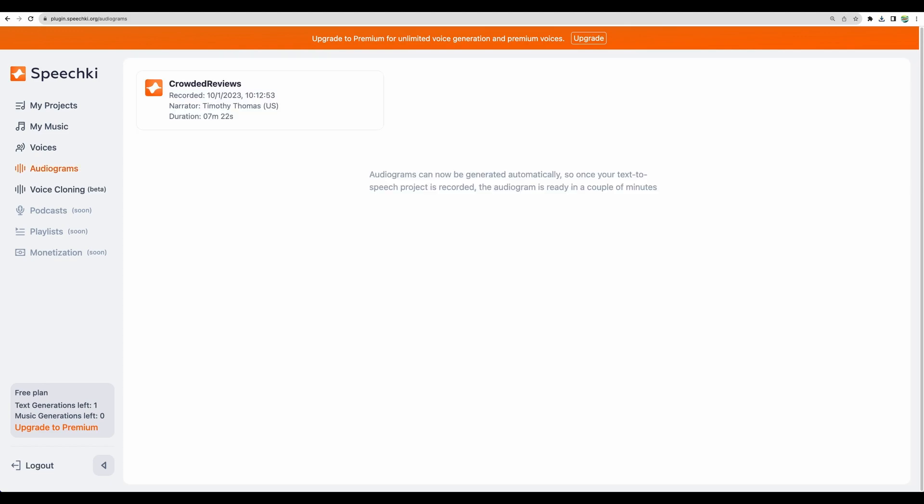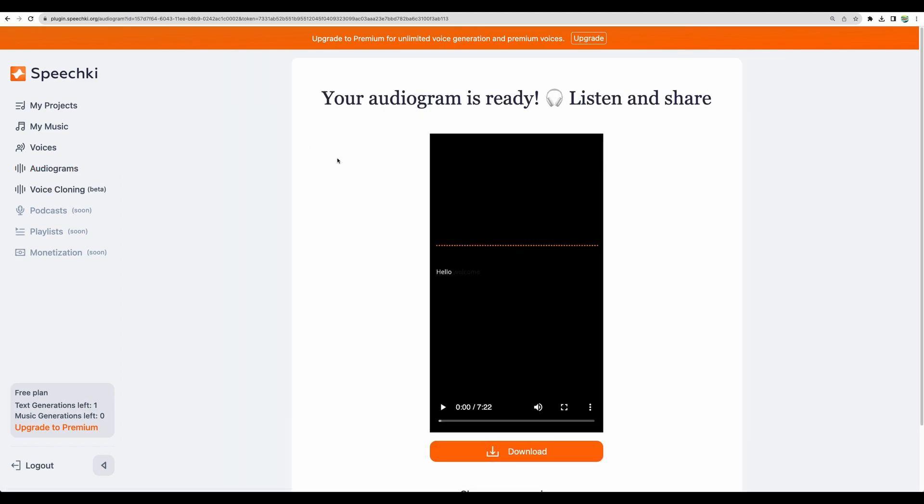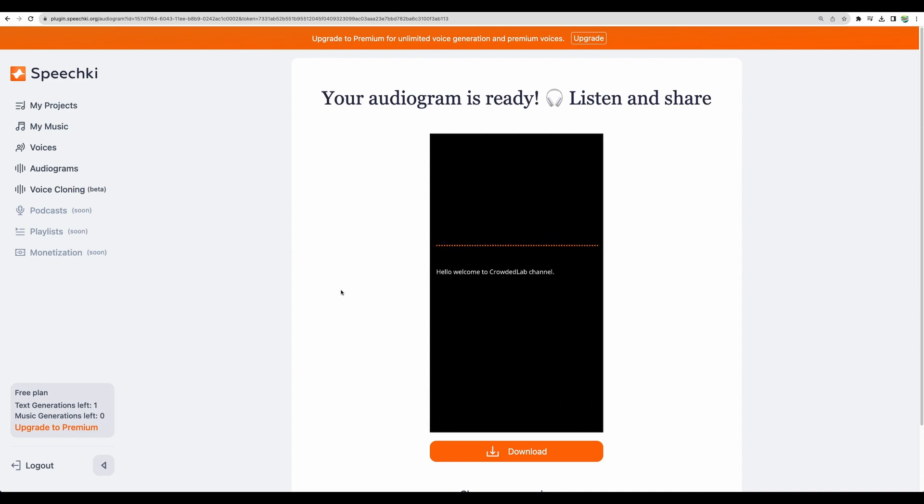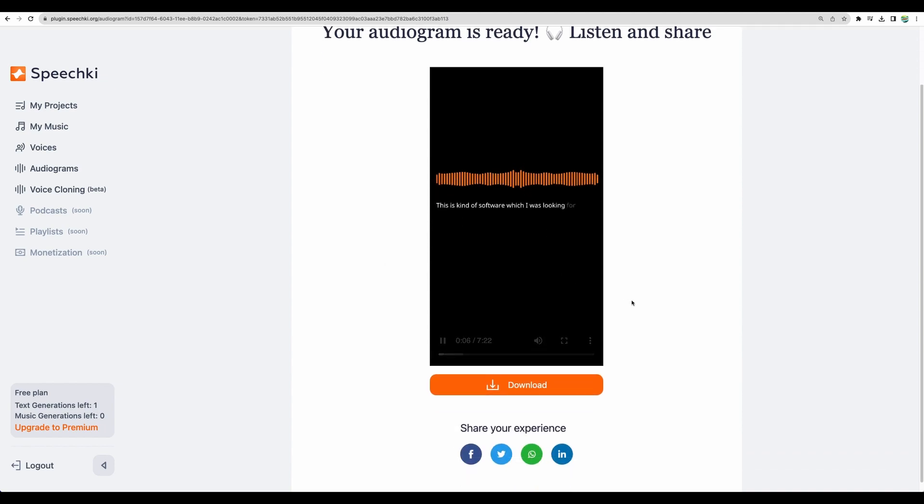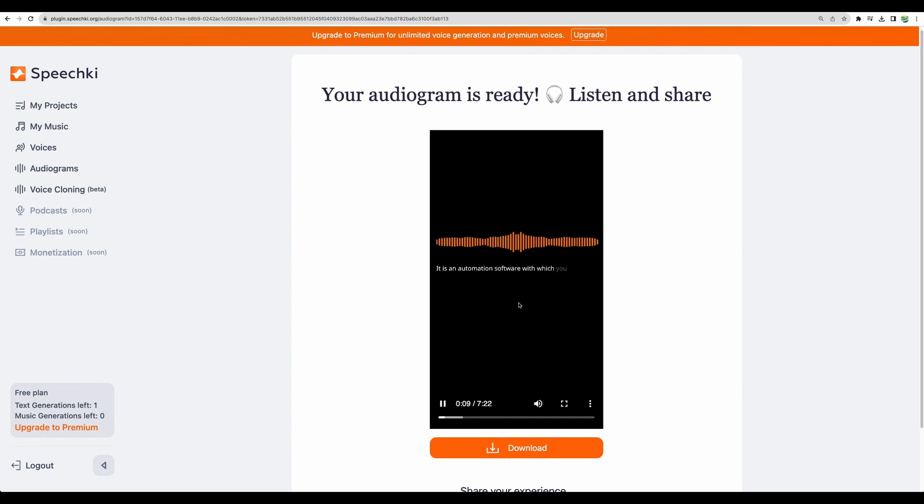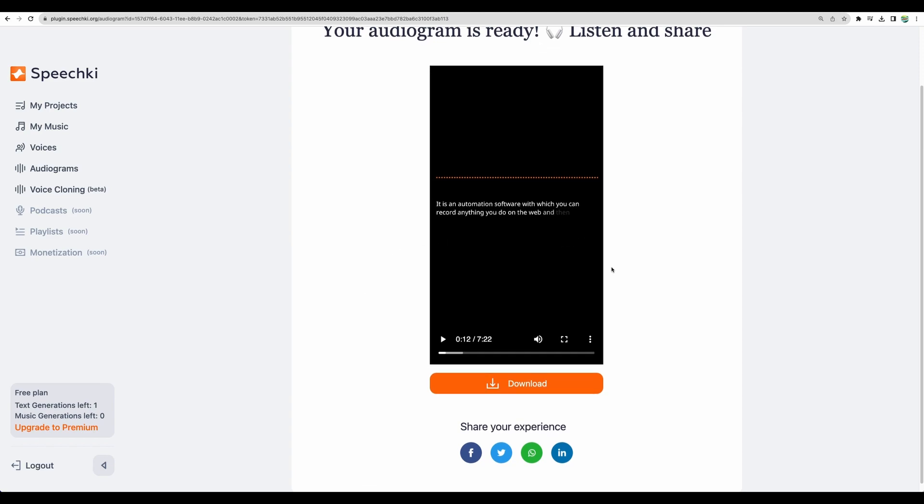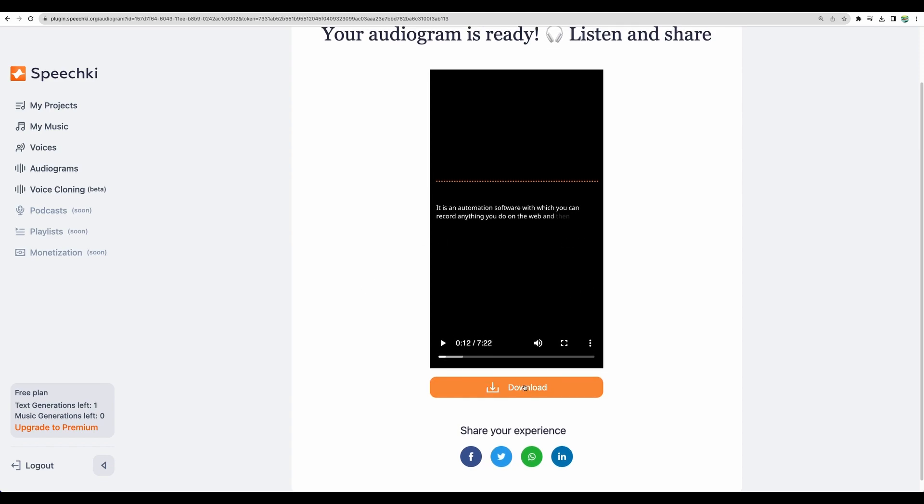Quickly take a look at audiograms. These are becoming available automatically after your AI voice being generated. They will appear in a few minutes here. So basically this is a video. Well nice to have and you can share it anywhere you like and of course you can download it.